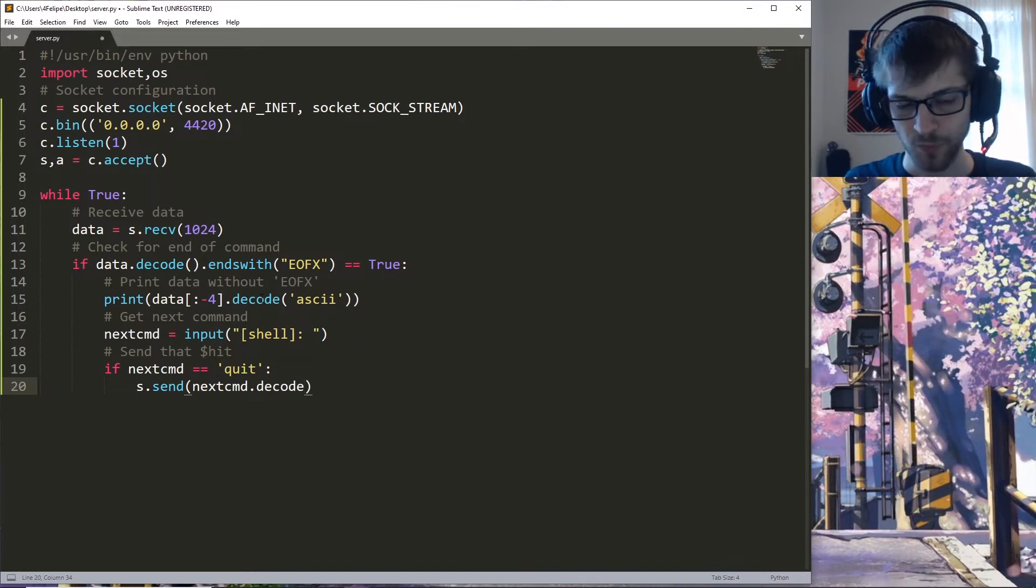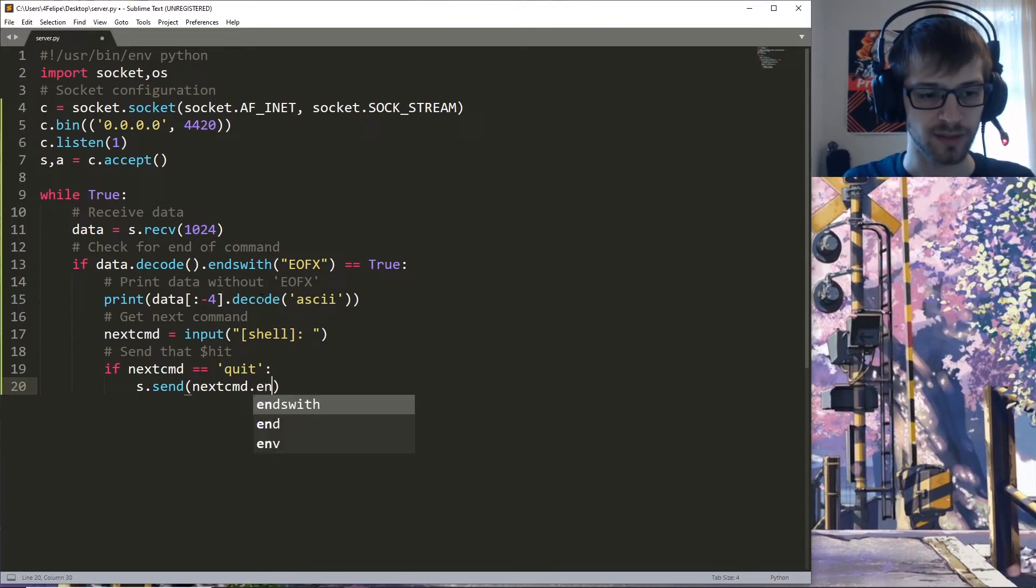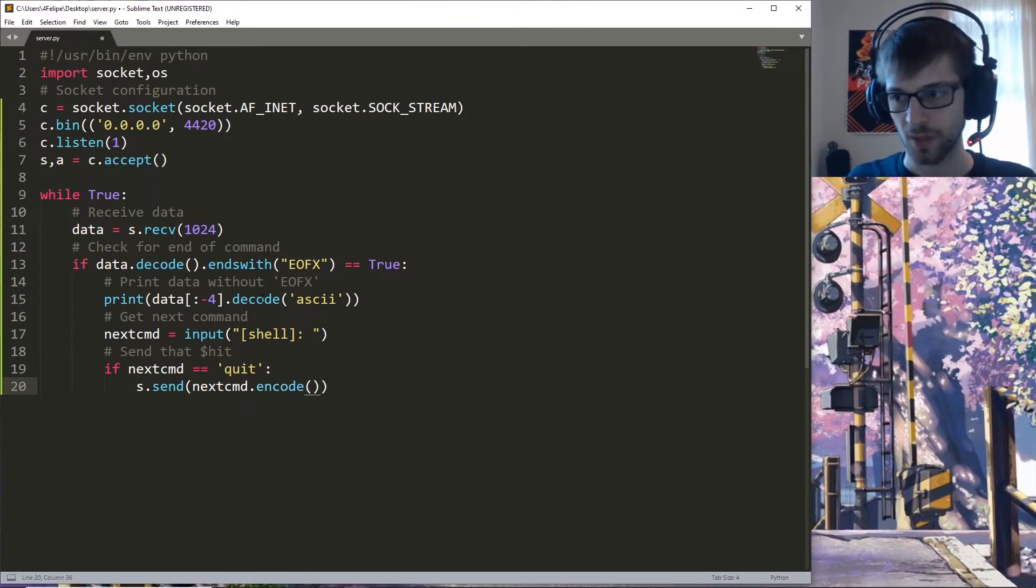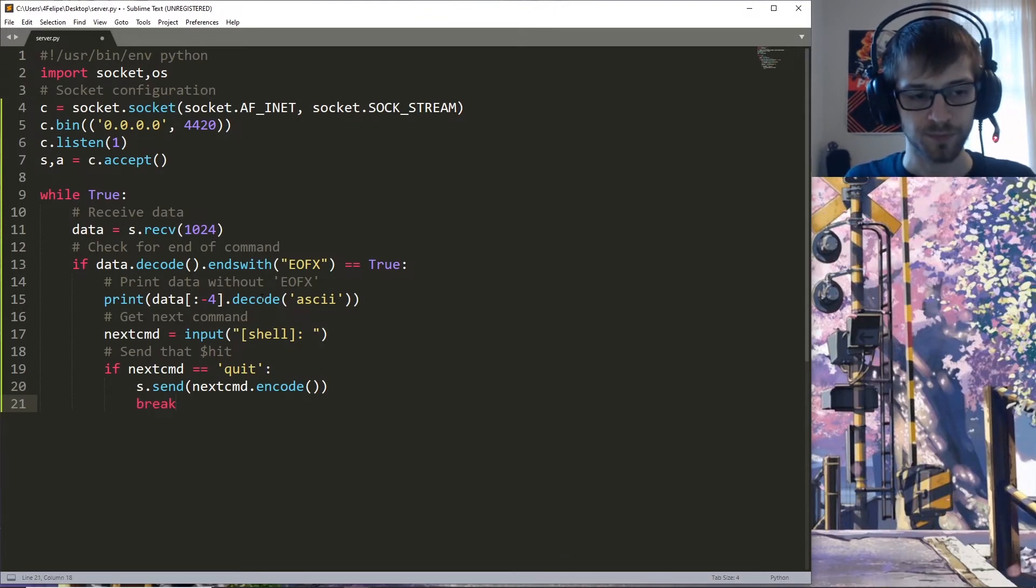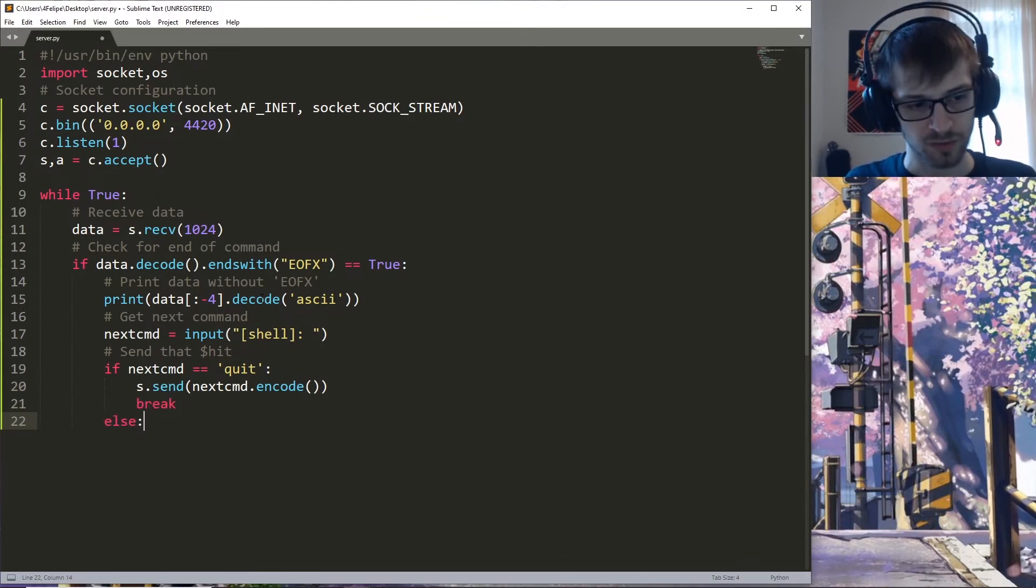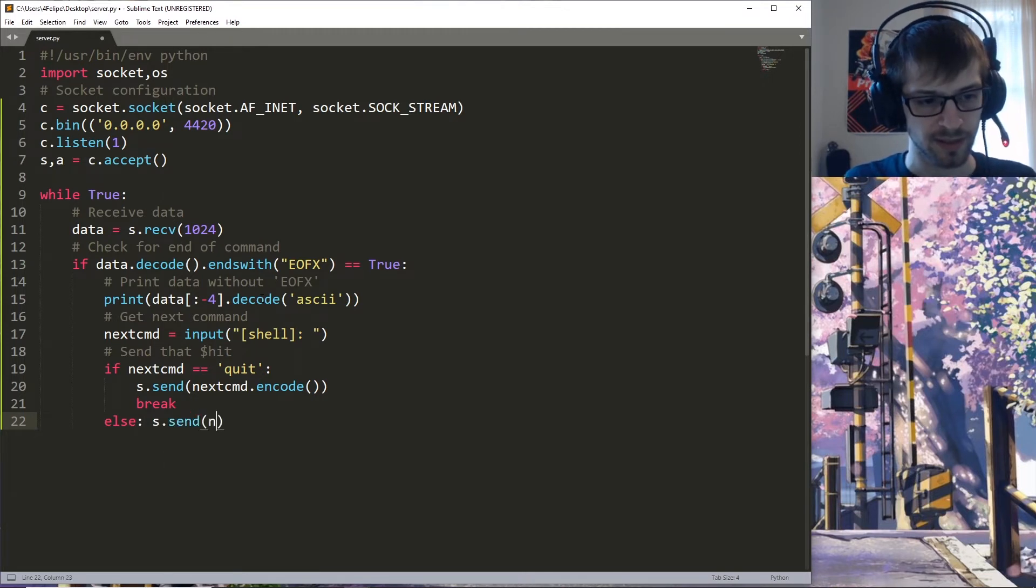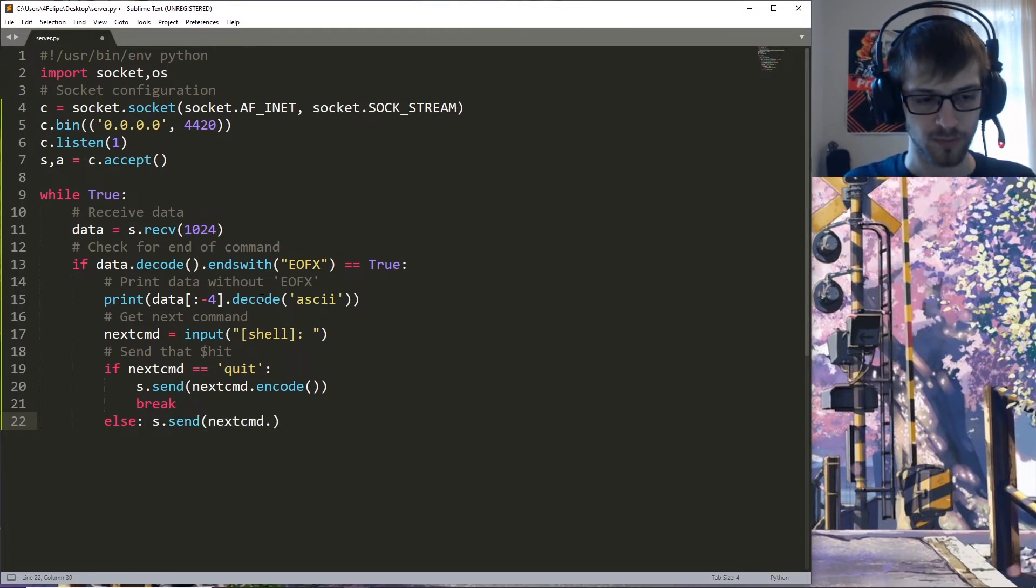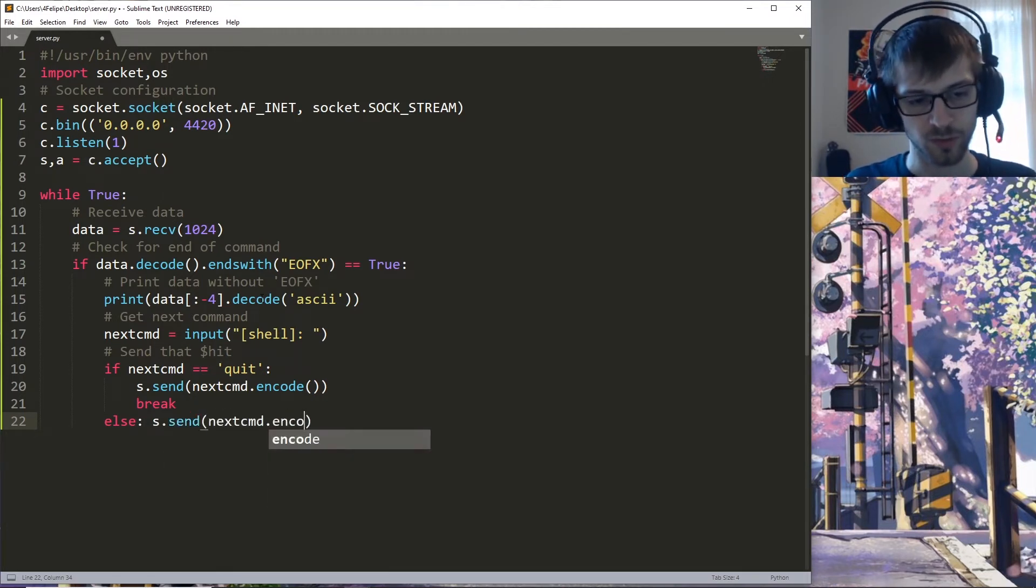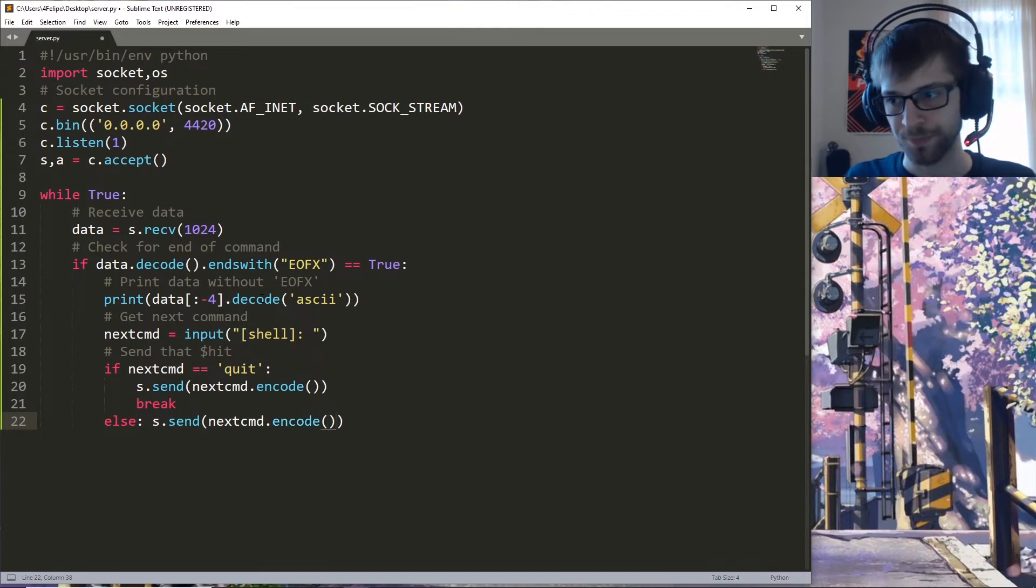Else we're gonna go ahead and send without breaking. We also need to encode again.